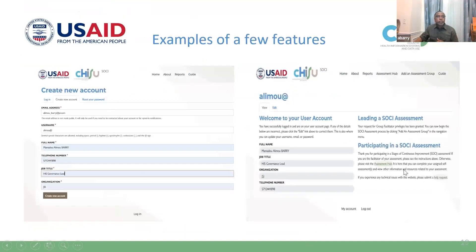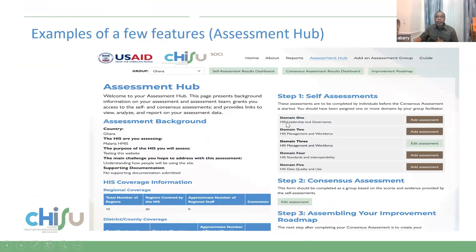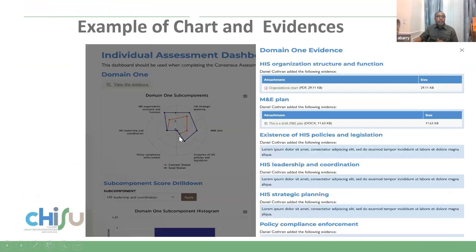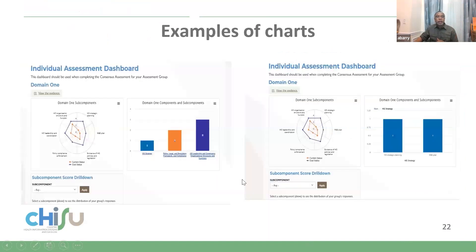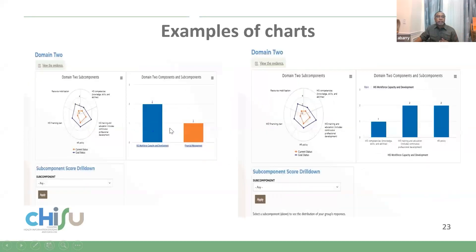Looking at a few layouts of the tool: this is the enrollment screen and this is the hub of assessment, where you have domains for self-assessment, consensus building, and a link for assembling the improvement roadmap. These are examples of dashboards from the subcomponent level, where you can attach evidence to support your scoring. There is also a drill-down feature — if you click on a subcomponent, it gives you detail on that component, and clicking the blue element gives a broken-down result from the subcomponent.